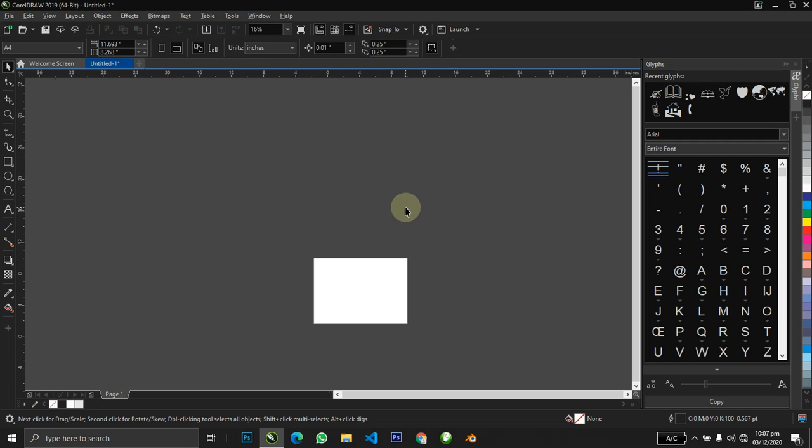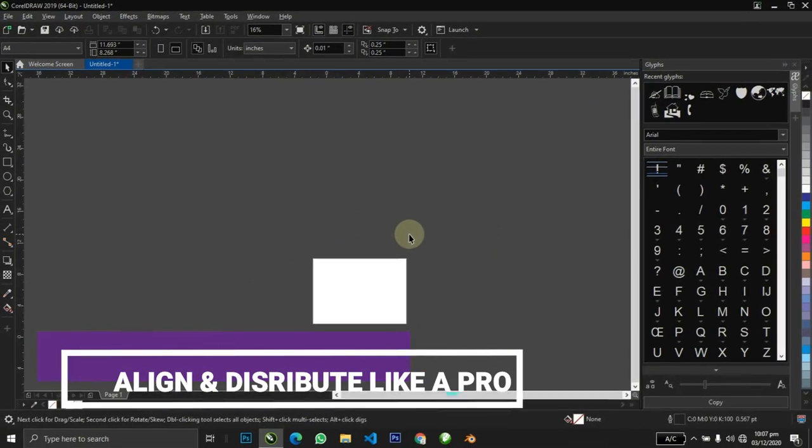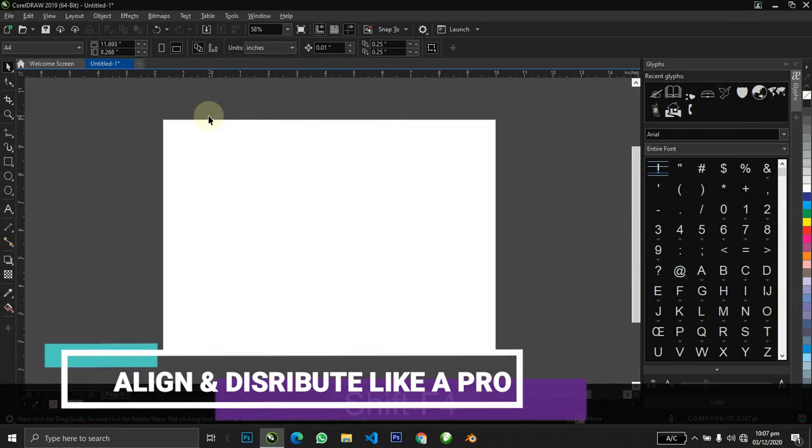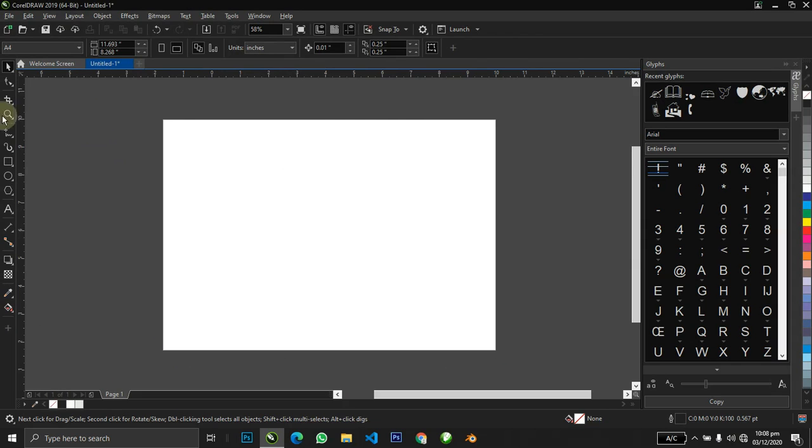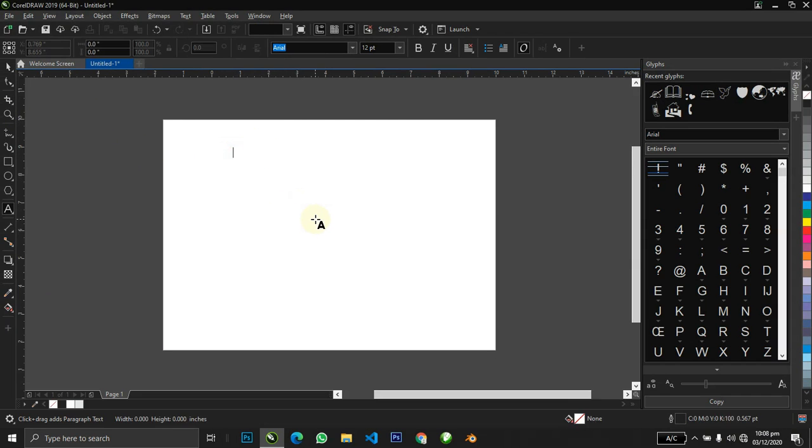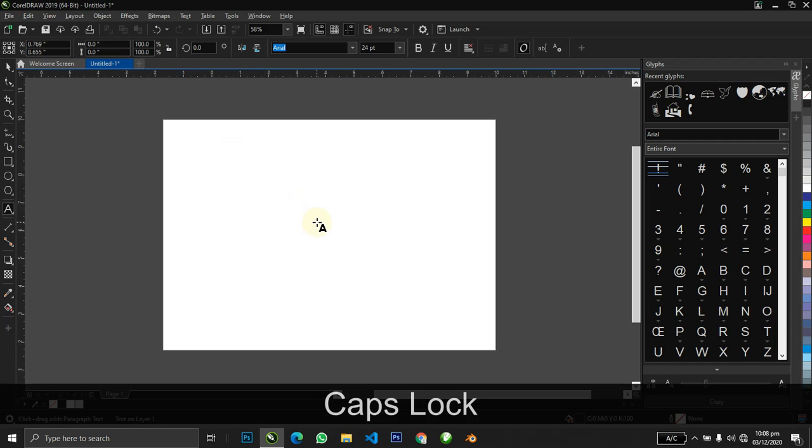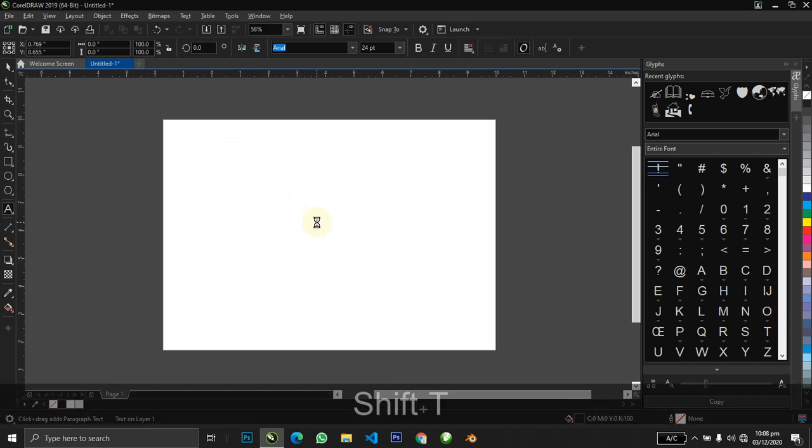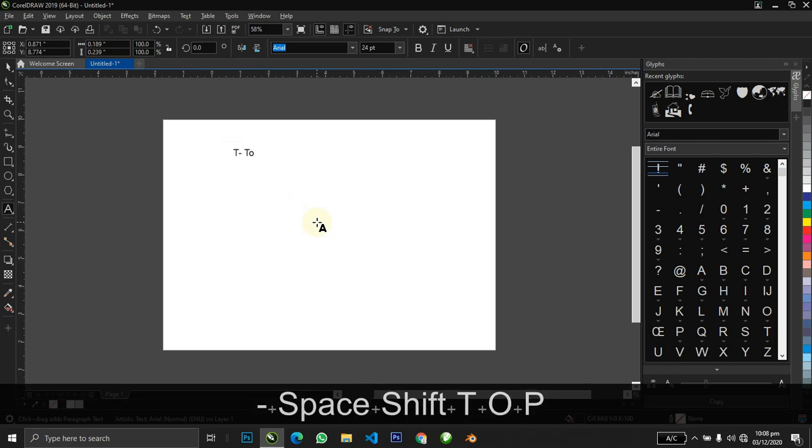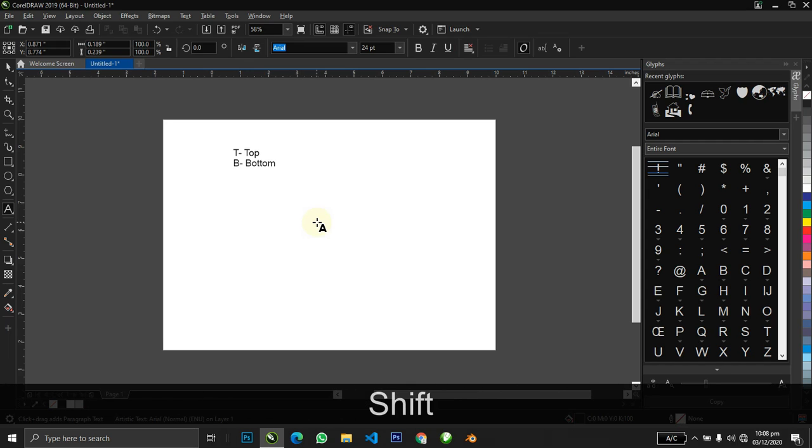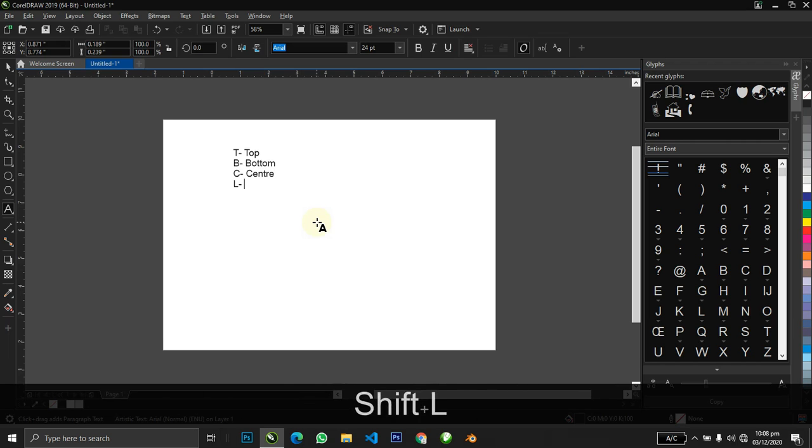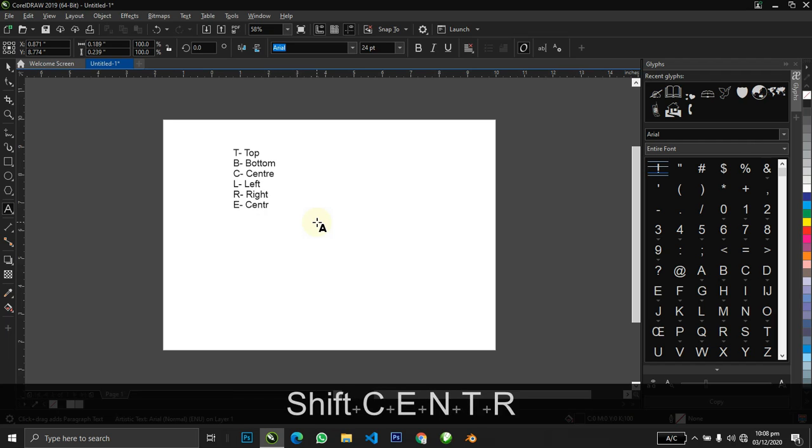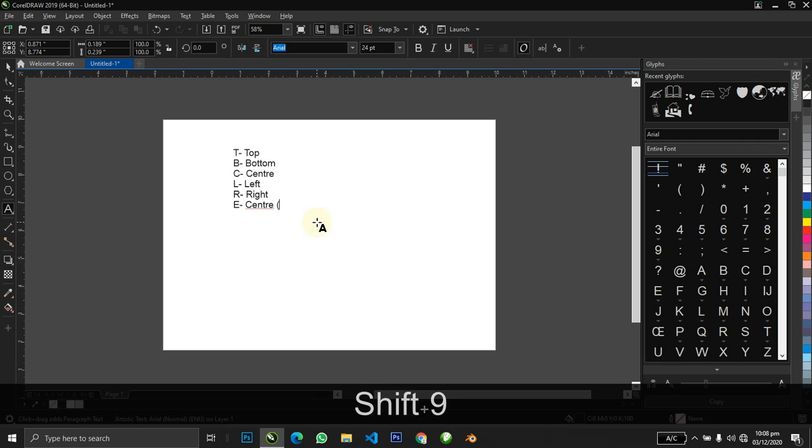The second thing I'm going to show you is how to align objects. When you want to align with CorelDRAW, there are some shortcut keys you need to know. T stands for top, B stands for bottom, C stands for center, L stands for left, R stands for right, and E which also stands for center.